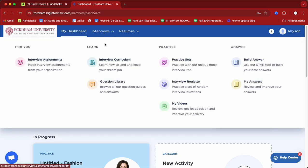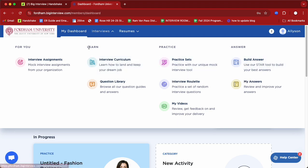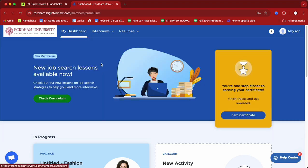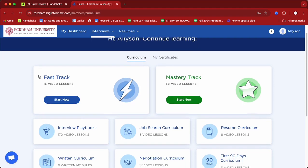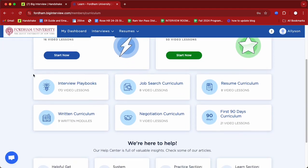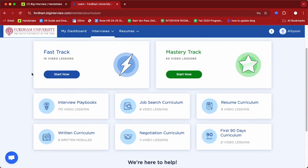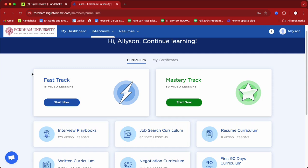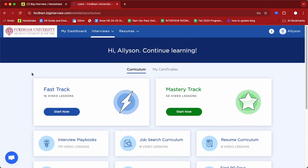When we click on Interviews, you'll see that there are four pages. We'll start with the Learn page and go to Interview Curriculum. In Interview Curriculum, you'll see a series of short instructional videos on how to approach different topics from interviews, the job search, resumes, etc.